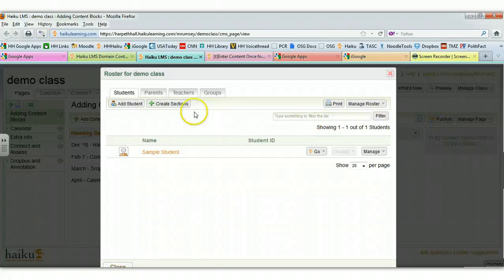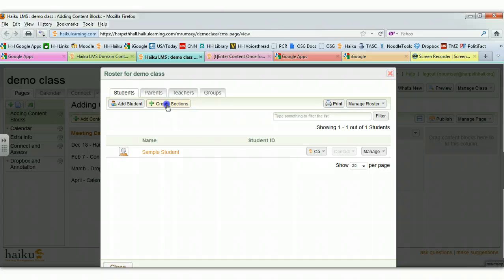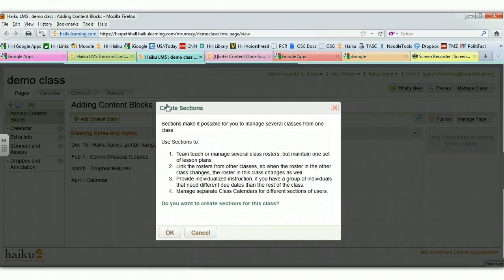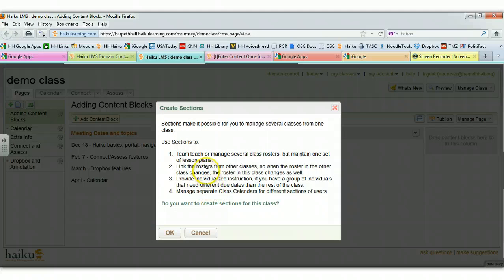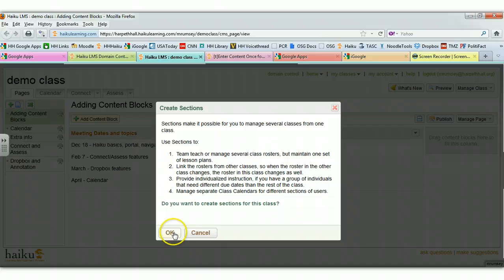And I want to create sections. And it's going to tell me exactly what sections do—that allows you to manage several rosters that maintain one set of lessons, plans, and so on. Click OK.